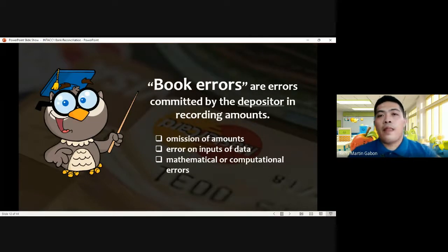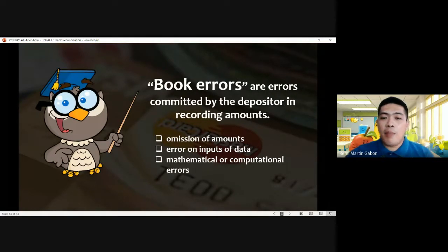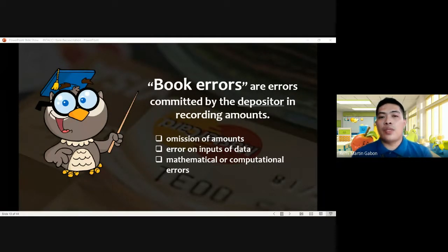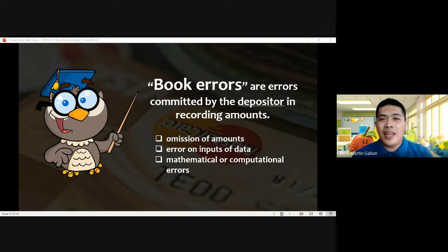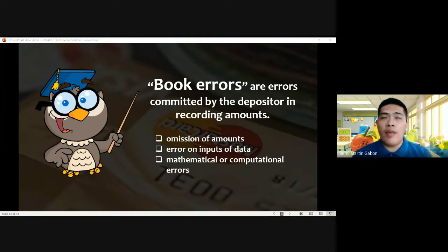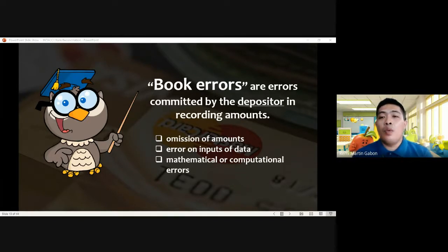Next we have book errors — errors committed by the depositor in recording amounts. We have omission of amounts or data, error in input of data, or mathematical or computational errors. We cannot avoid human errors. When we have errors, the remedy is to make adjustments and corrections.